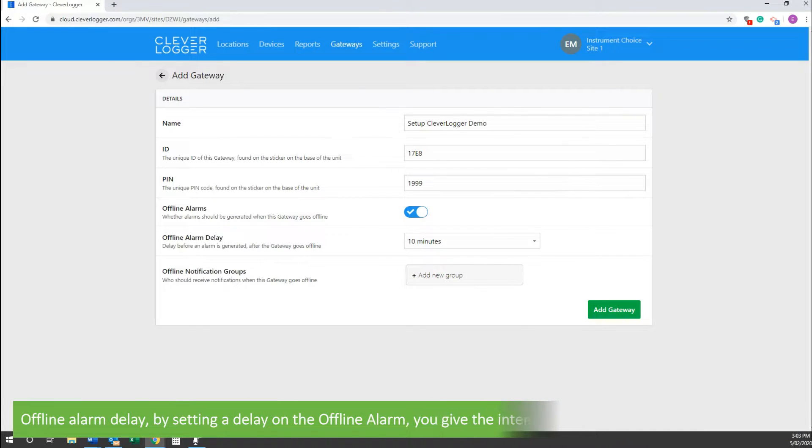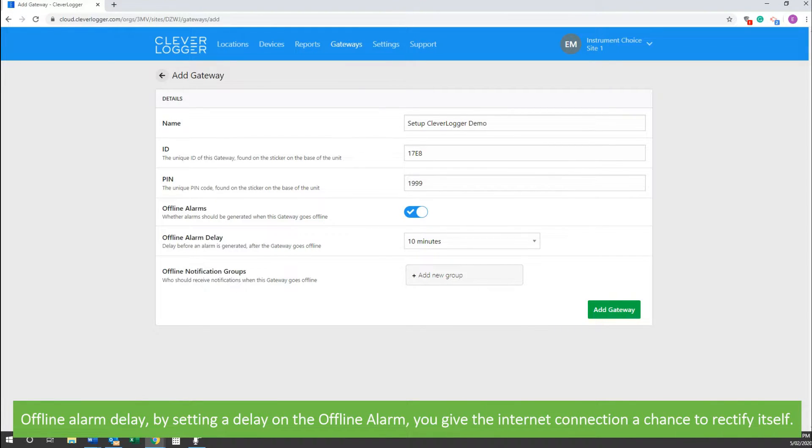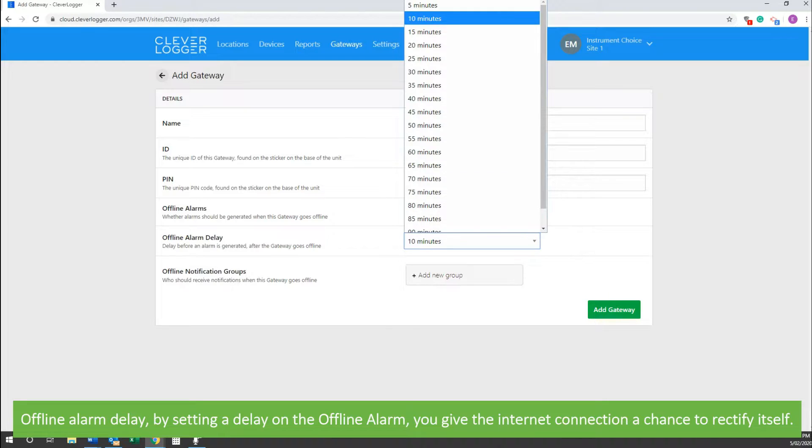Offline alarm delay: by setting a delay on the offline alarm, you give the internet connection a chance to rectify itself.